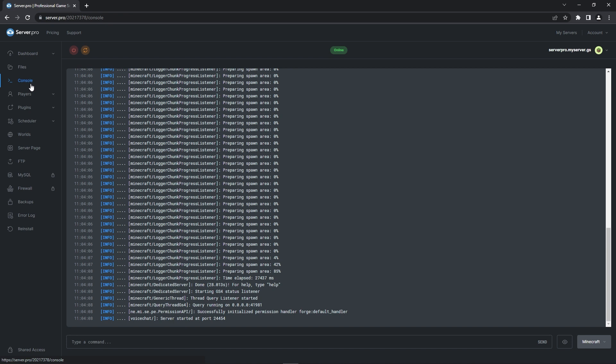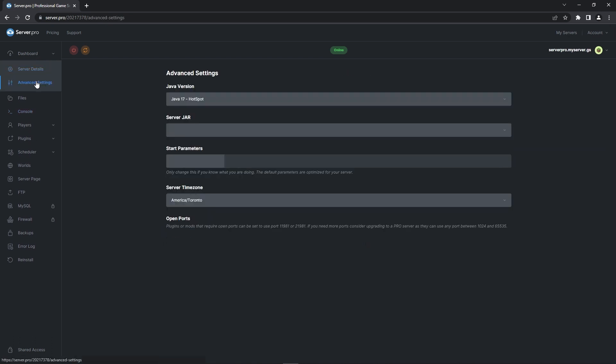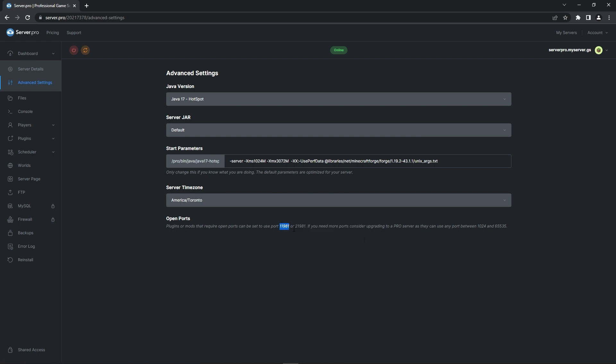Now this is where it gets a bit different depending on which plan you have. If you have the premium basic or medium plan you need to follow the following instructions. Go into the advanced settings tab and at the bottom you will see two extra open ports that you have. Copy one of them and then go back into the files tab.